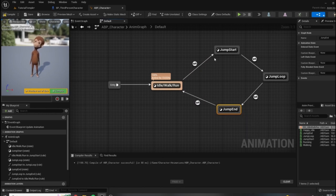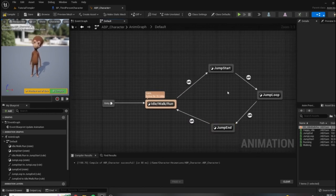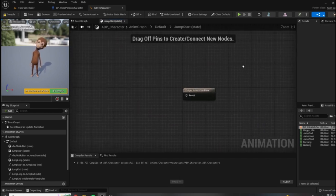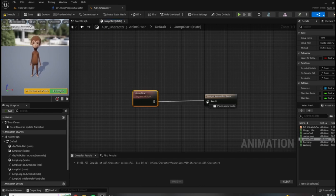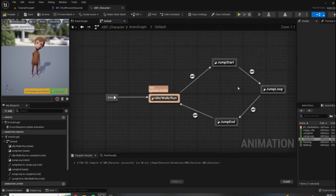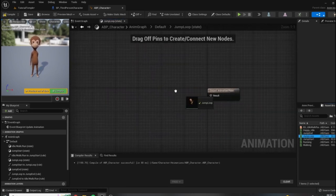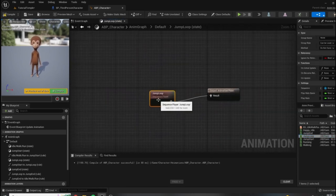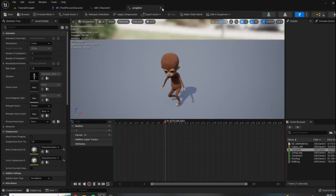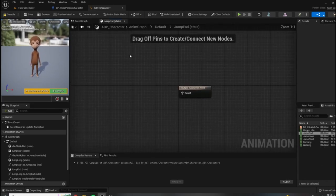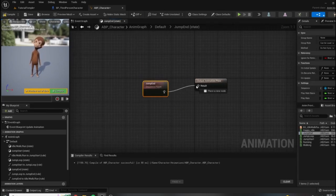Let's set up the animations within these states. I'll double-click on jump start to open it up — for this, we don't have to create any blend space or additional asset. All we have to do is drag the jump start animation into the state and connect the nodes. Let's go back and do the same for jump loop — connect the nodes — and then go into jump end and connect the nodes.